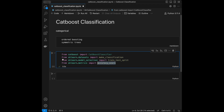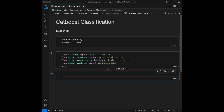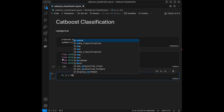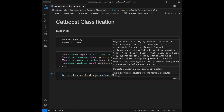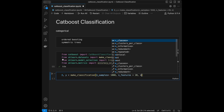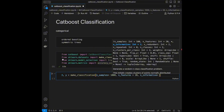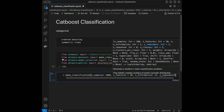We are going to start by creating data, then train a base model without any parameter optimization, and then do hyperparameter tuning to optimize the model's parameters for better predictions. We assign X and Y from make_classification with n_samples=1000, n_features=20, n_informative=14, and n_redundant=6.